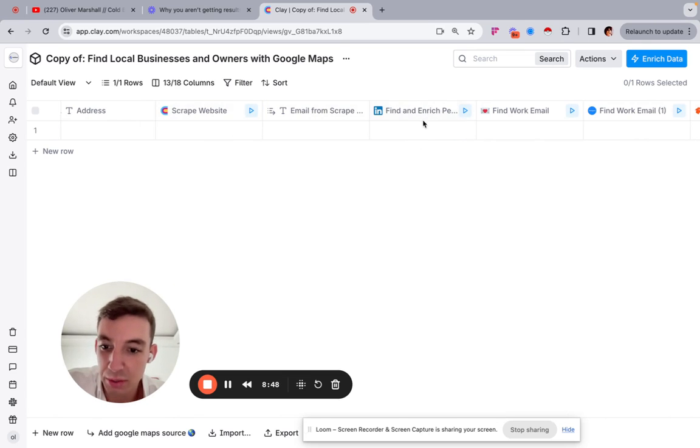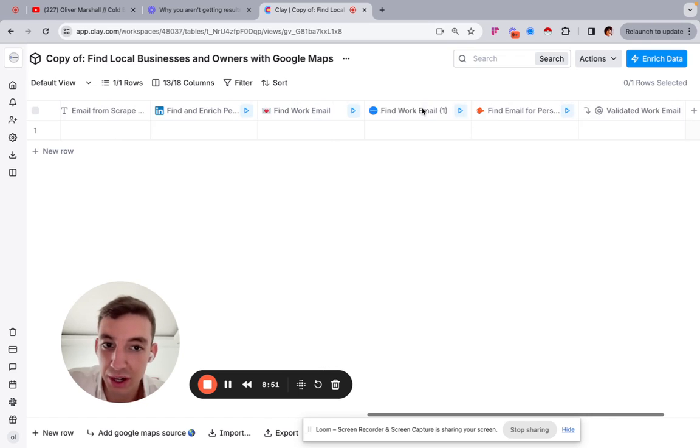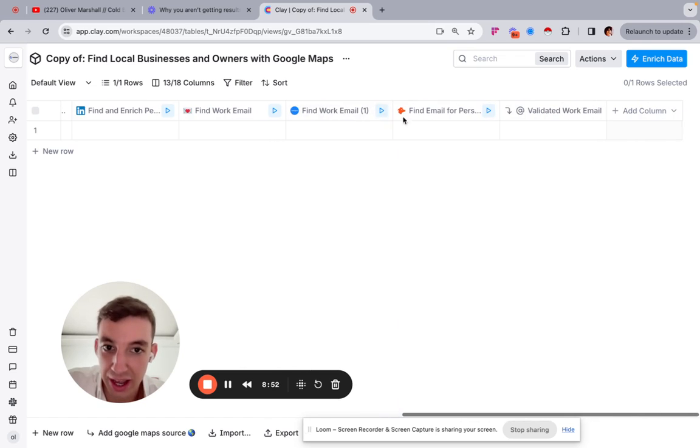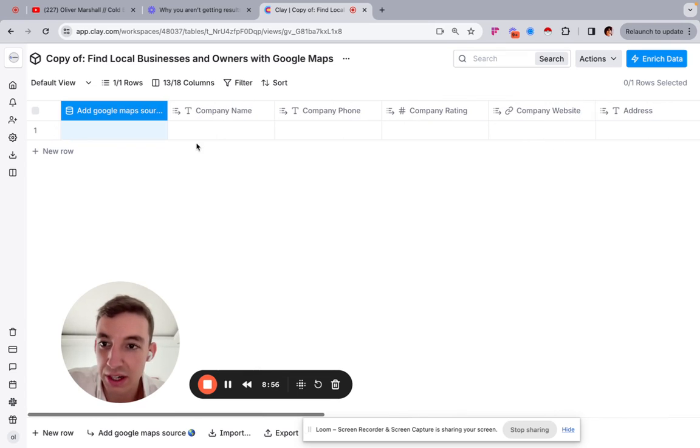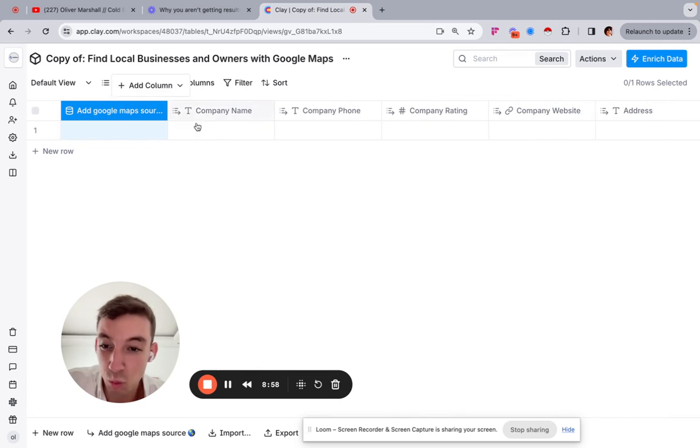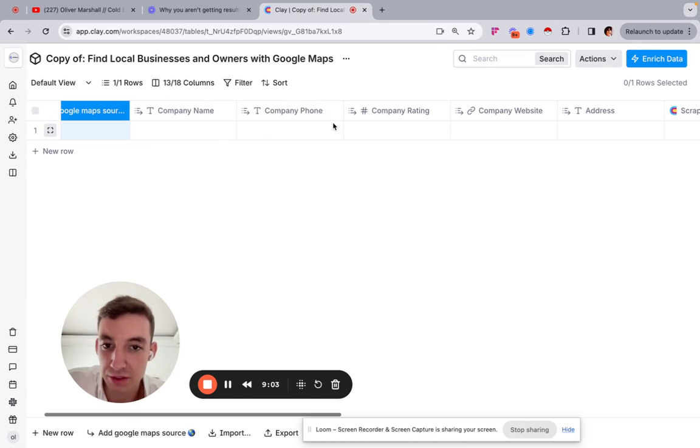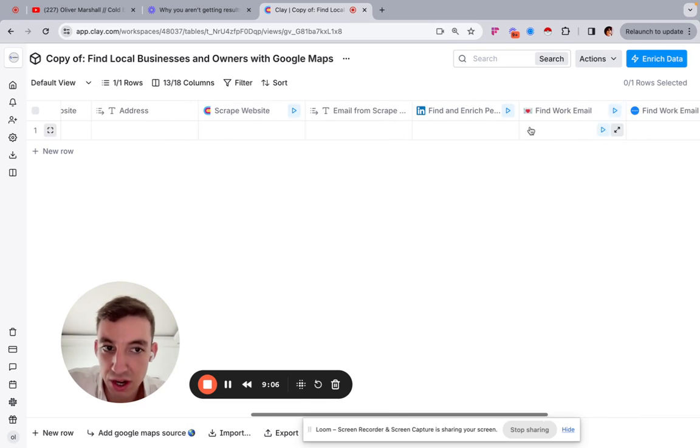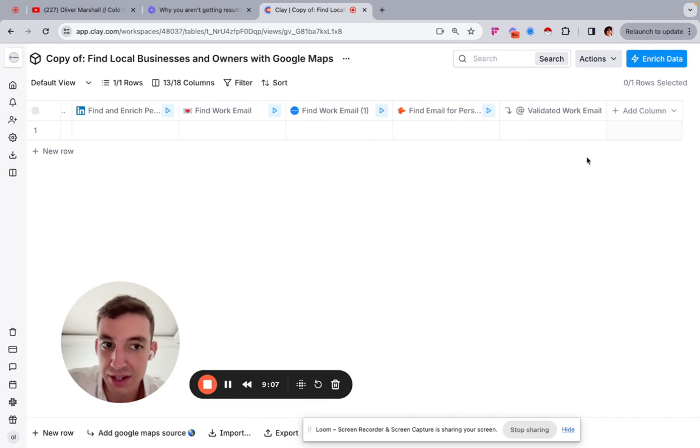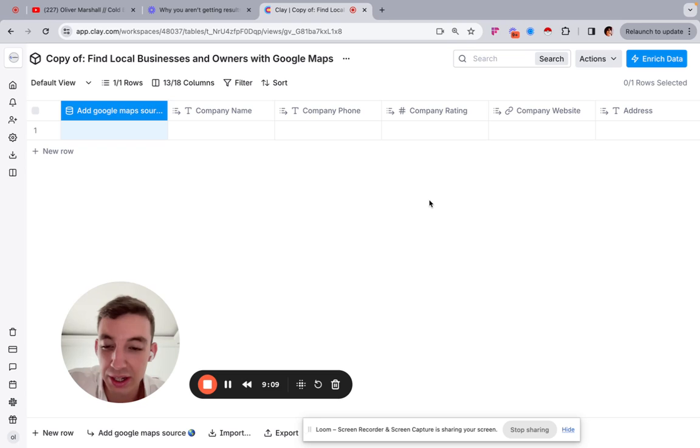So it'll scrape the website, and then it'll find the email from the website, then it'll find and enrich the person on LinkedIn, then it will find their work email, then it'll try again and try again. And then it'll finally give you the validated work email. So what you've done is gone from having one company, one initial search of Google Maps source, you found all of this information, and by the end of it, you'll have the business owner and you'll have the validated work email. All in one. It's as simple as that.